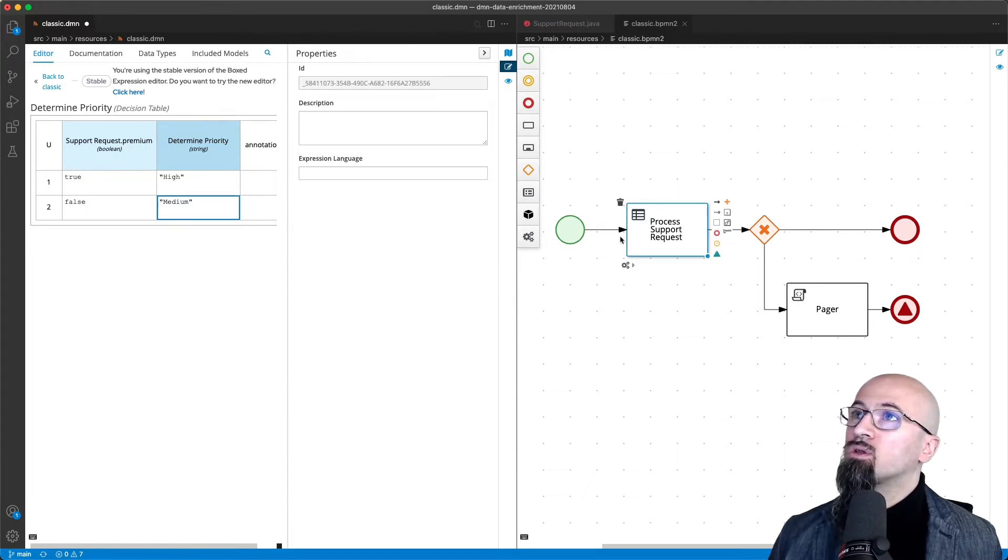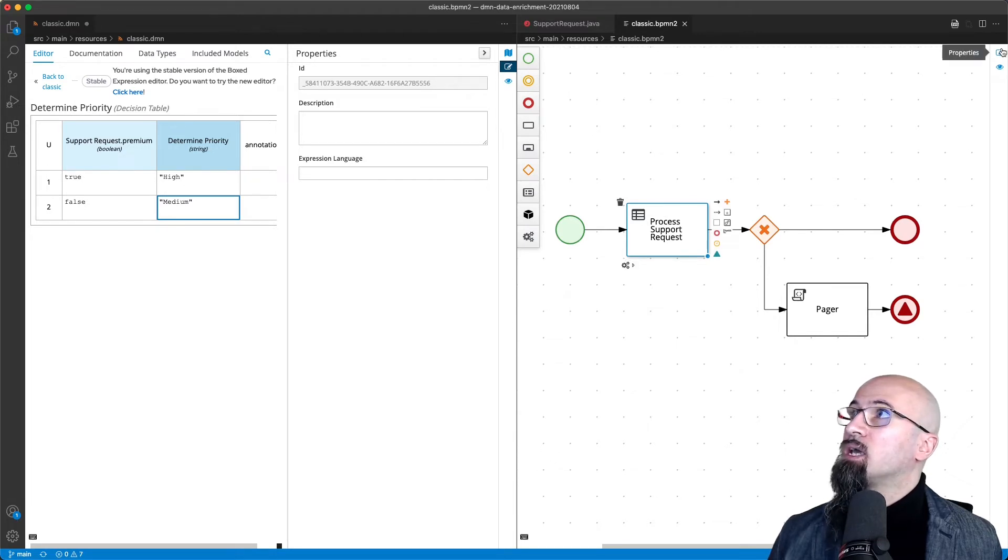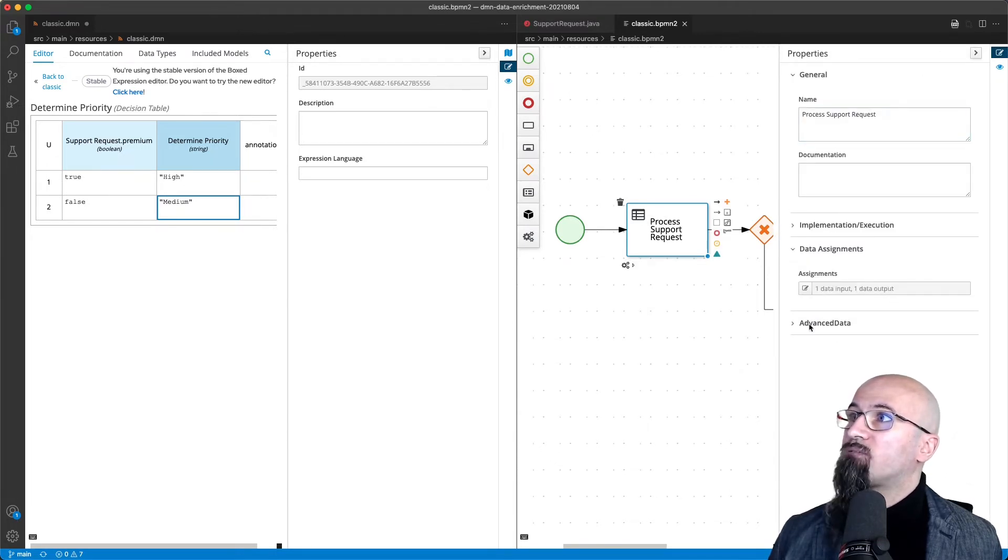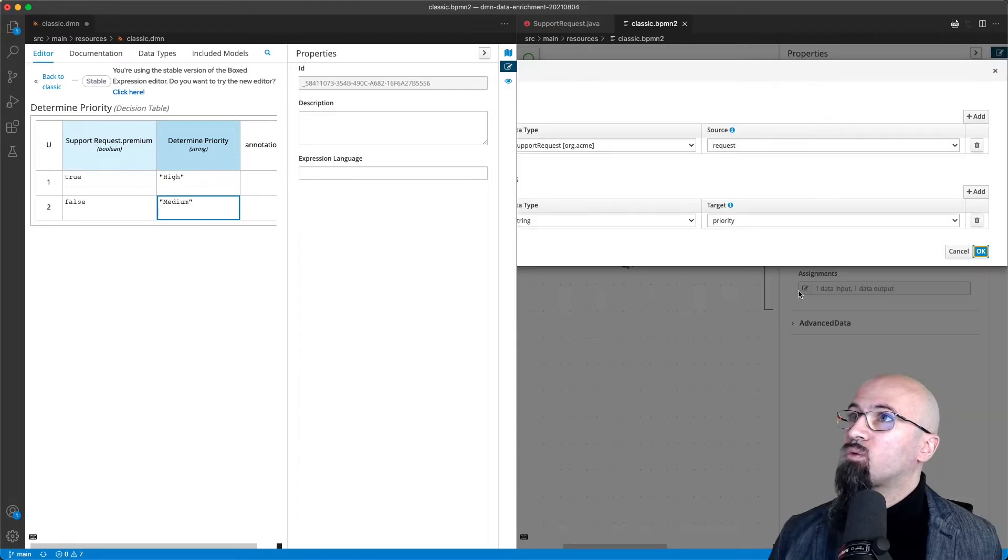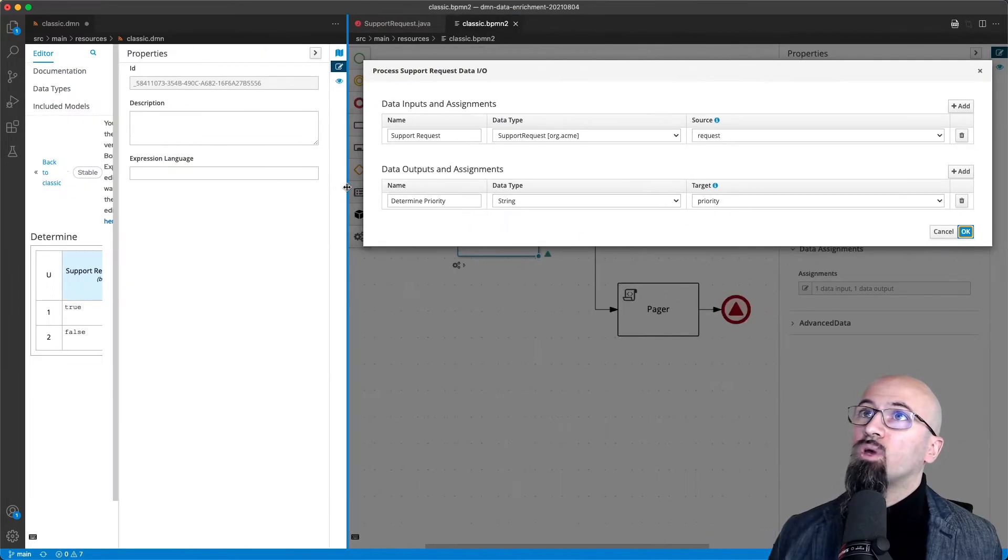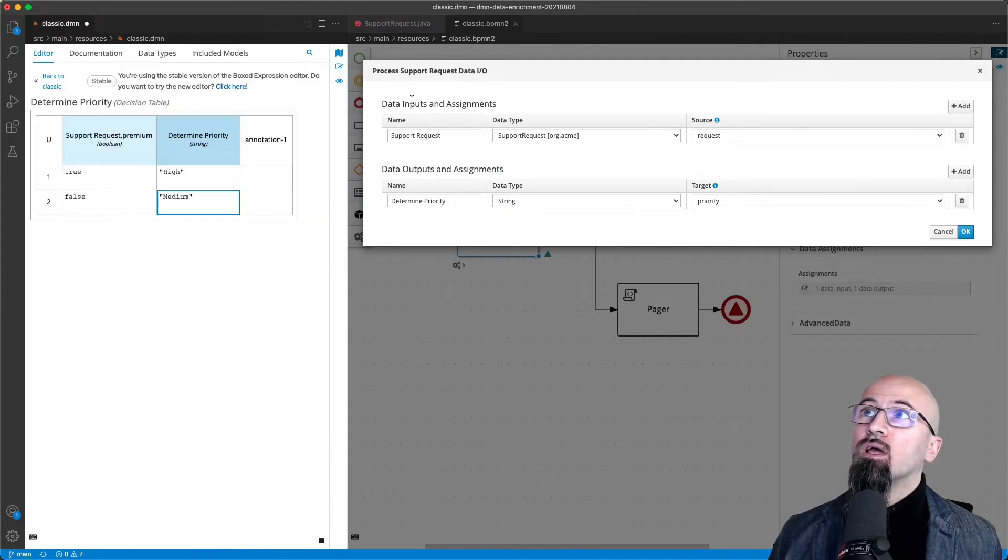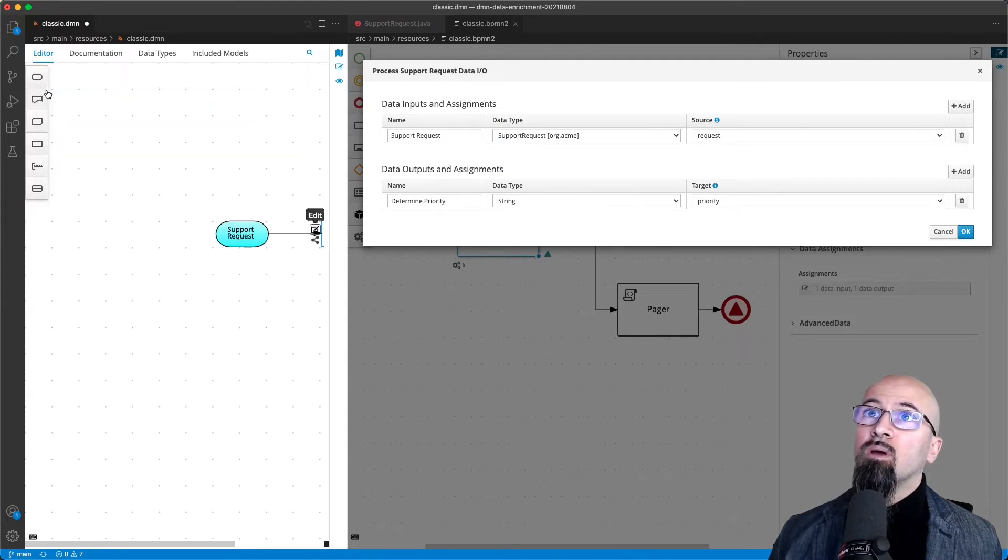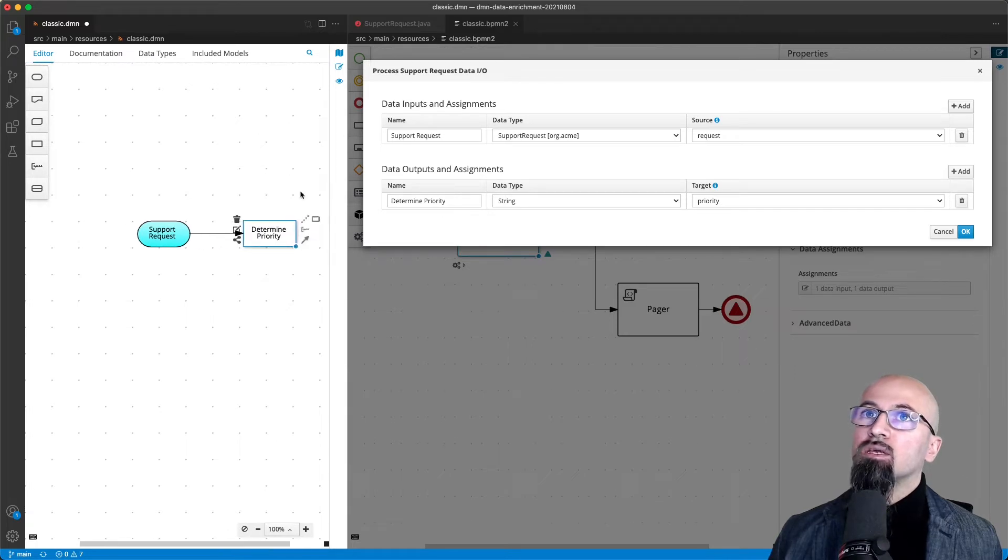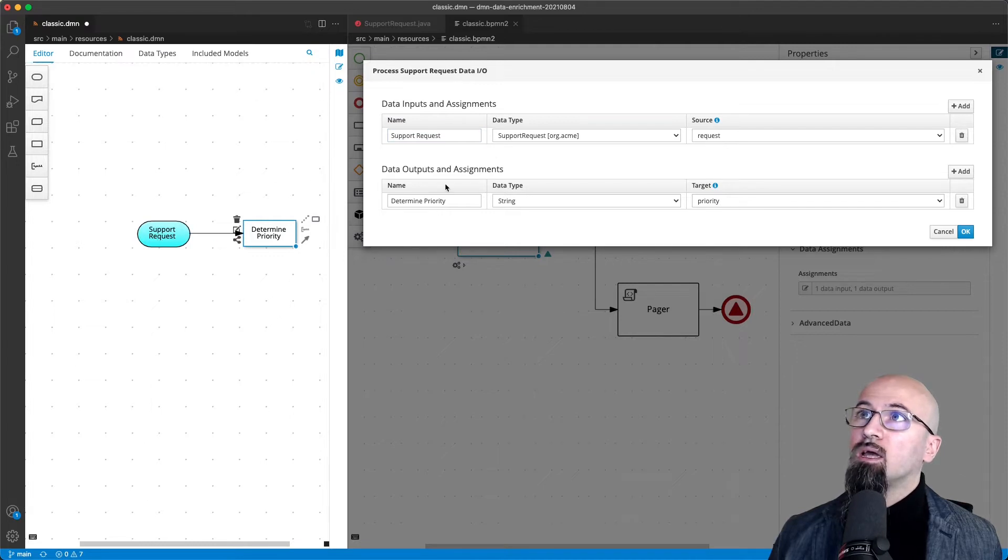Now what we want to do here in the BPMN process file is that we will have what we would expect. On the input we are giving the value for the support request. So to remember the decision requirement diagram, here we are sending from the process to the support request input data.